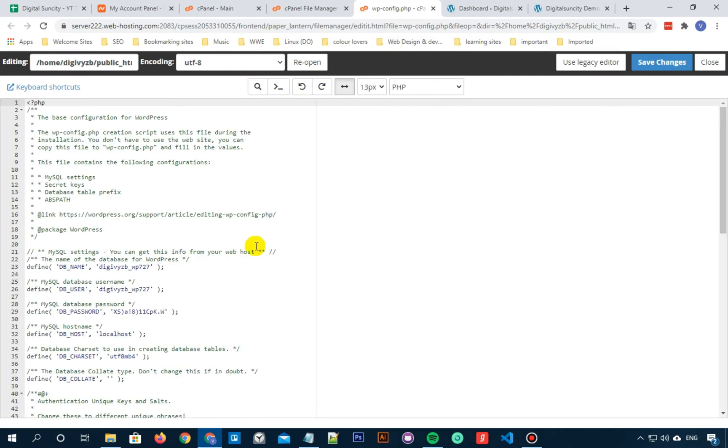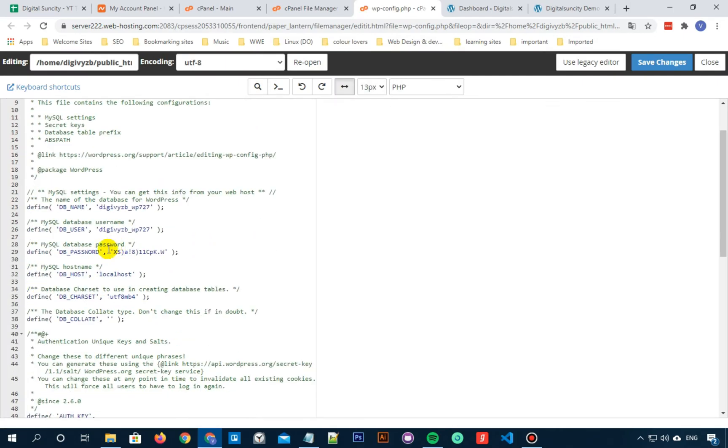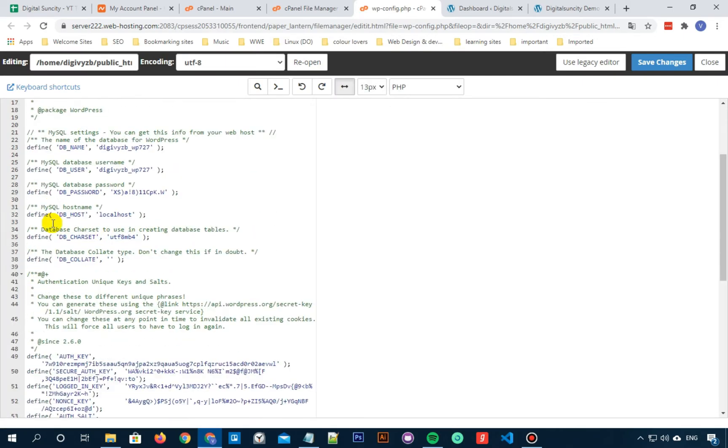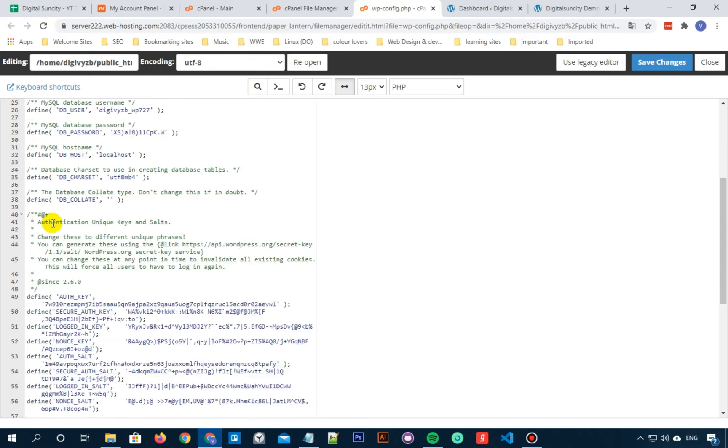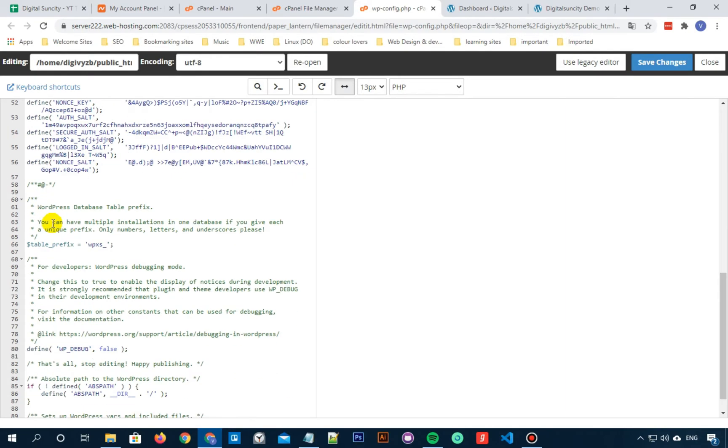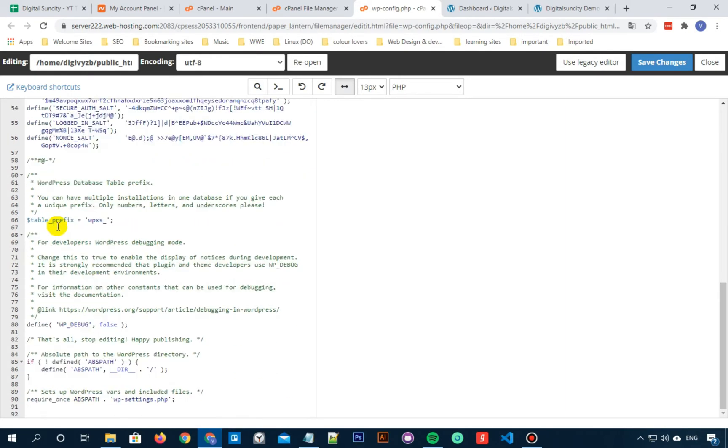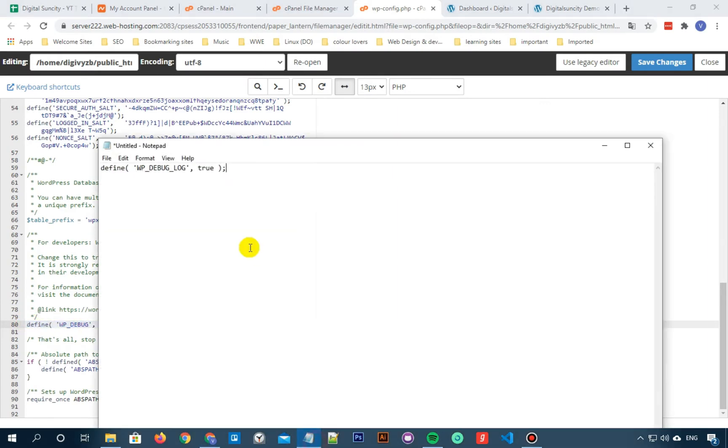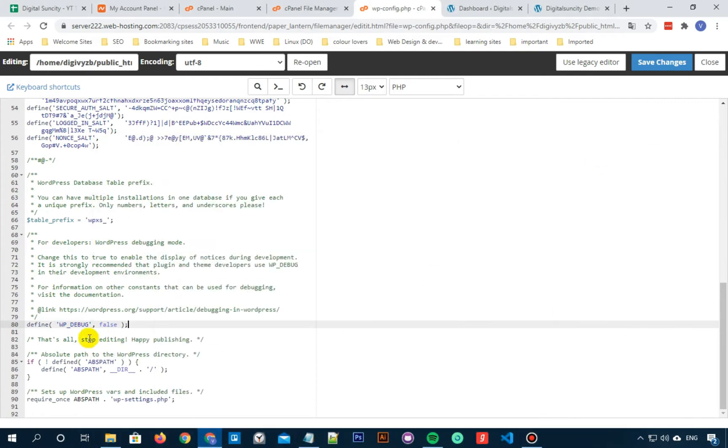Now we have to look for a line that says that's all stop editing happy blogging. So you can just find stop editing word as well if you want. If you want to find that line, it will probably land you to this line. Now once you have found this line, just before this line, we need to add the following code.